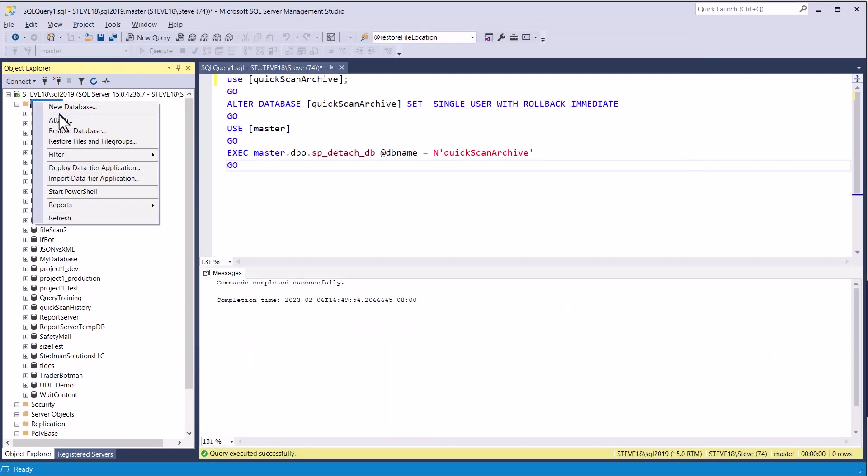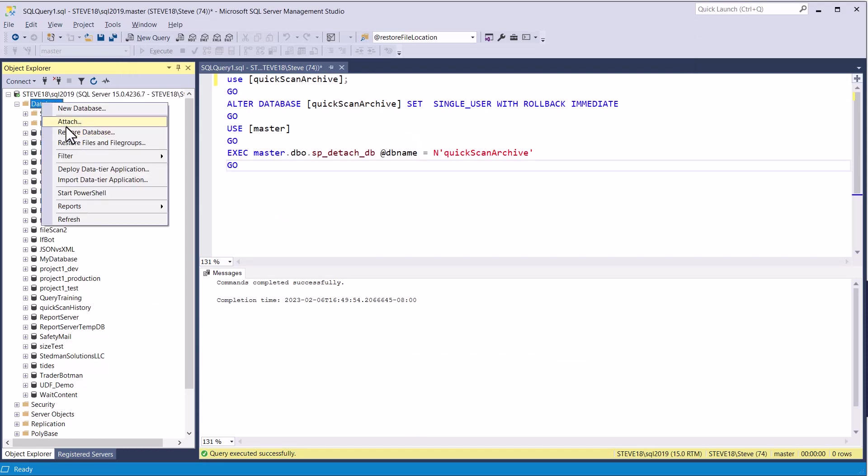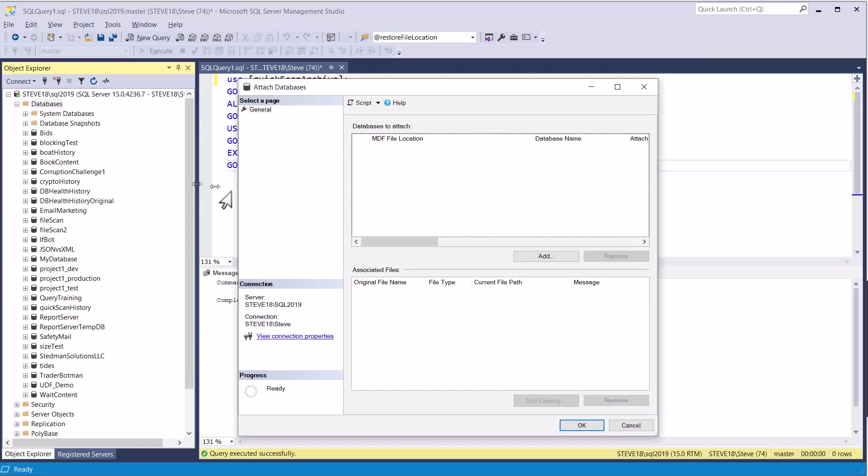So what I'm going to do is right click. And again, here, I'm going to the list of databases, right click, attach.